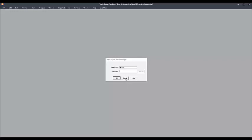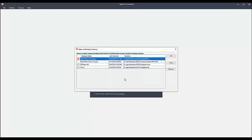In order to do this, you must first browse to the company data folder of the affected company. If you're not sure where your company data folder is, this information can be found on the company selection screen when you first open Sage 50.